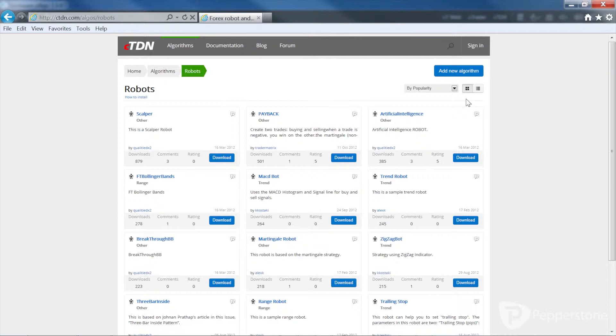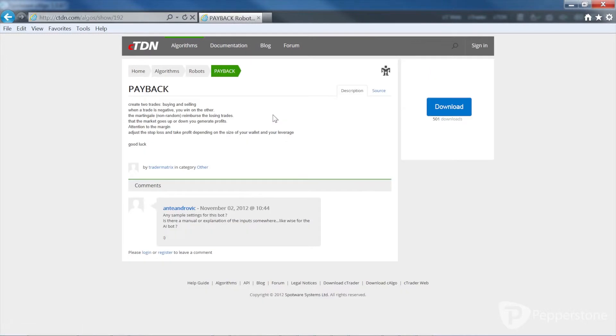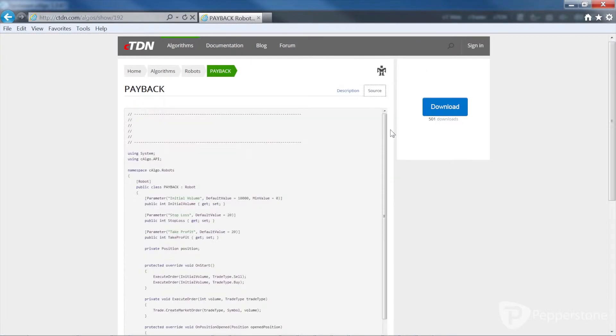Click the blue download button to download a robot straight away, or click on the robot name to see more details. You can view a description of the robot as well as its source code.